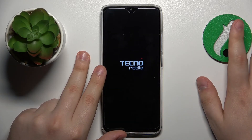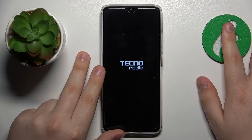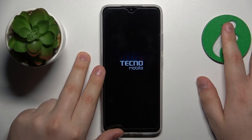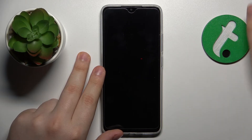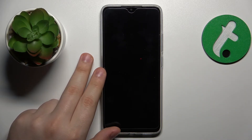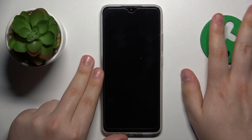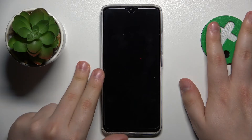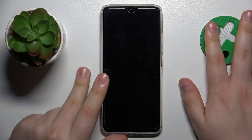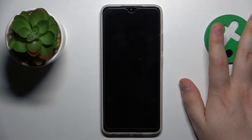Then reboot the device for the changes to be applied. That covers all the tips I wanted to share with you. Thanks for watching, thanks for your attention, and bye!